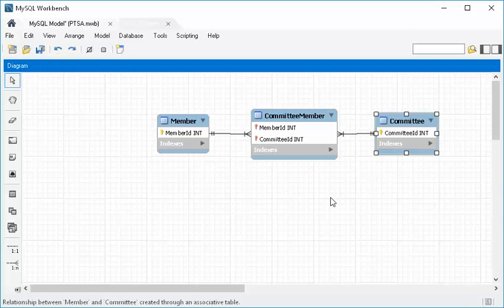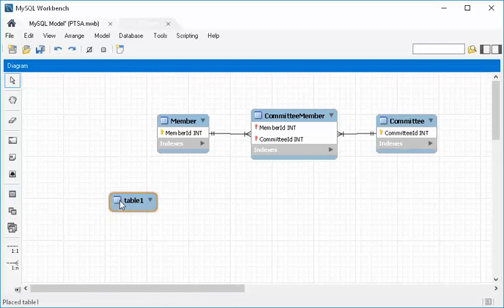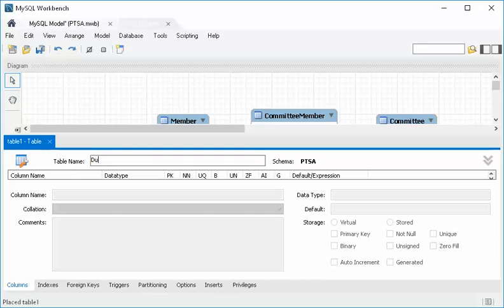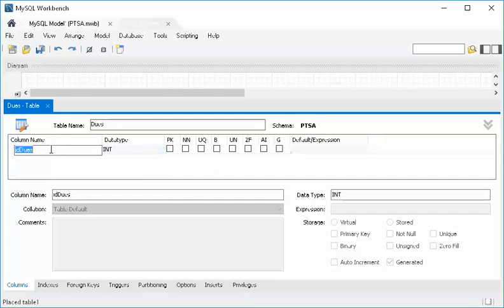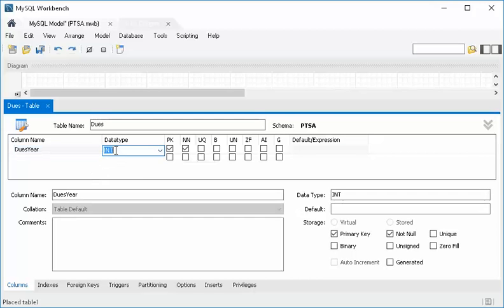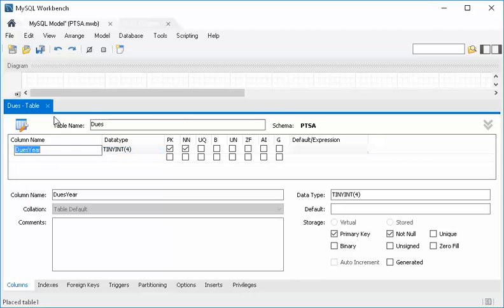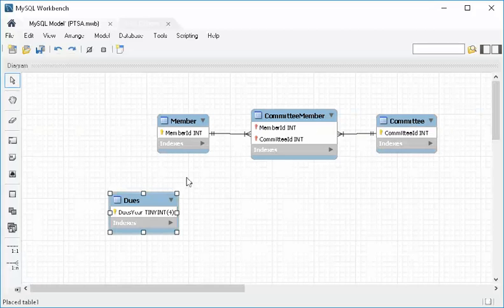Let's do the same thing with dues. Let's make a dues table real quick. I'm going to call that 'dues' and bring up the divider and put in some key information. In this case, we're going to make this a tiny int 4, and this is not going to be auto increment — it's going to be primary key and not null. So that's cool. I'm going to close that and now we have our basic dues table.